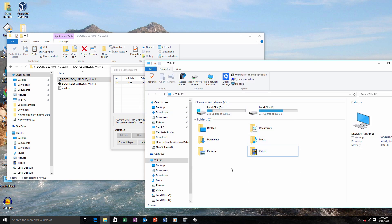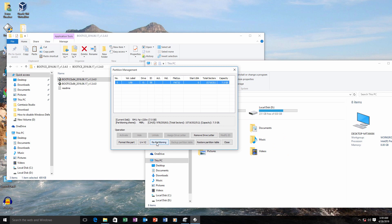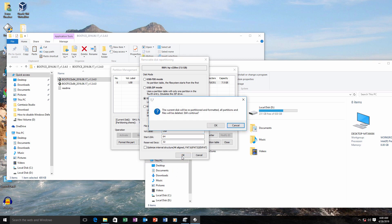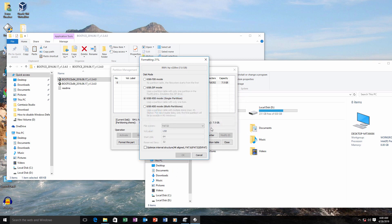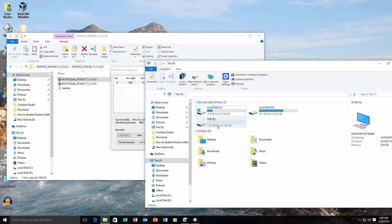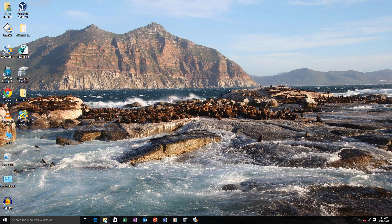It has successfully completed but we are still unable to see the drive, so the problem is not fully fixed yet. Click on 'Repartitioning' again, now select USB HDD mode, select the file system, give the volume label if you want, and click OK. Now it is completed and our USB drive is back to normal.